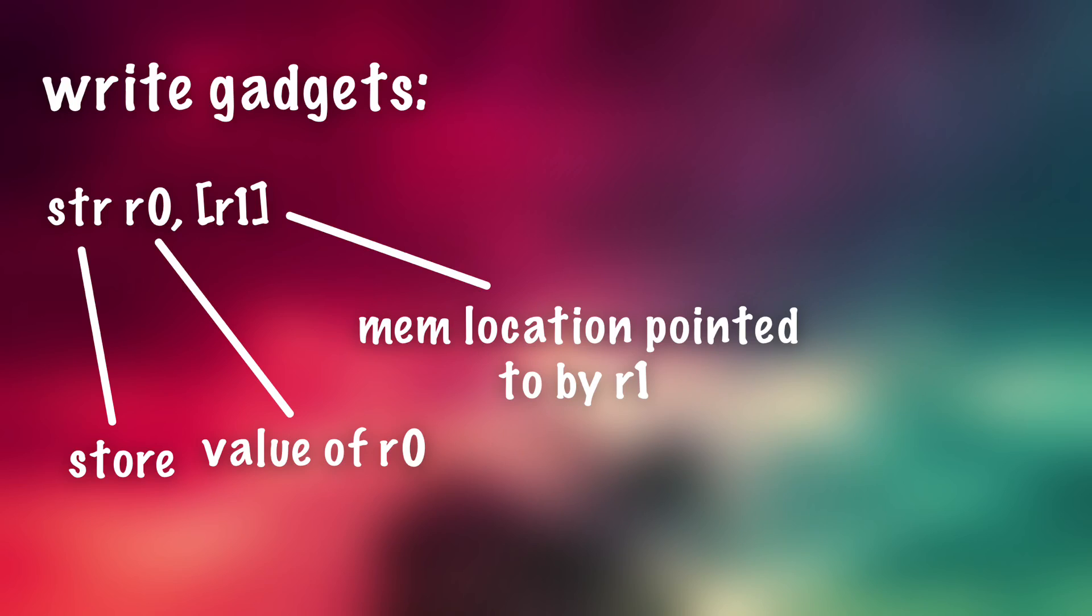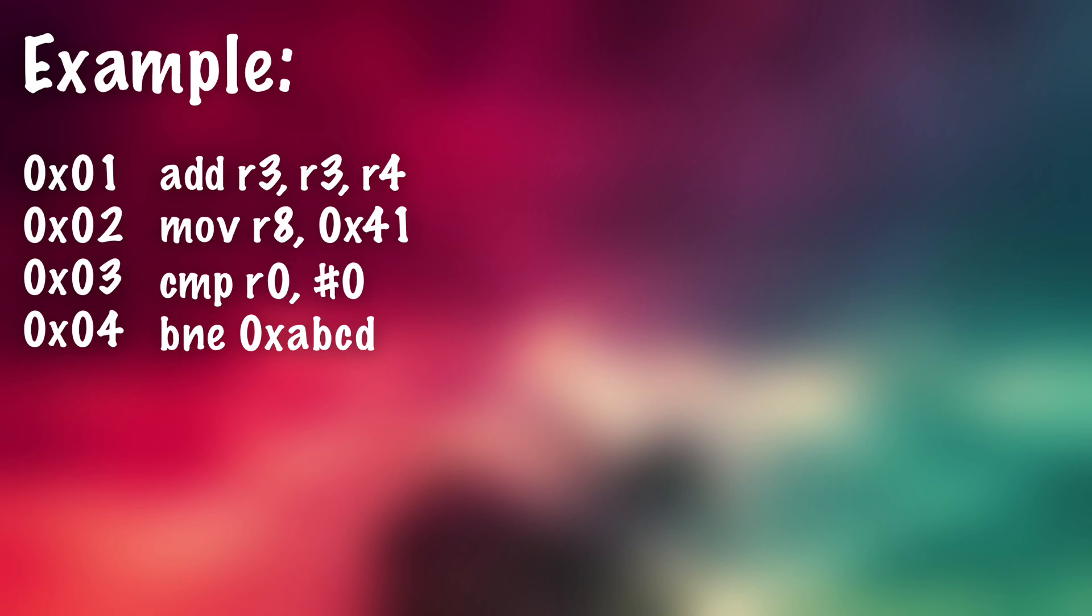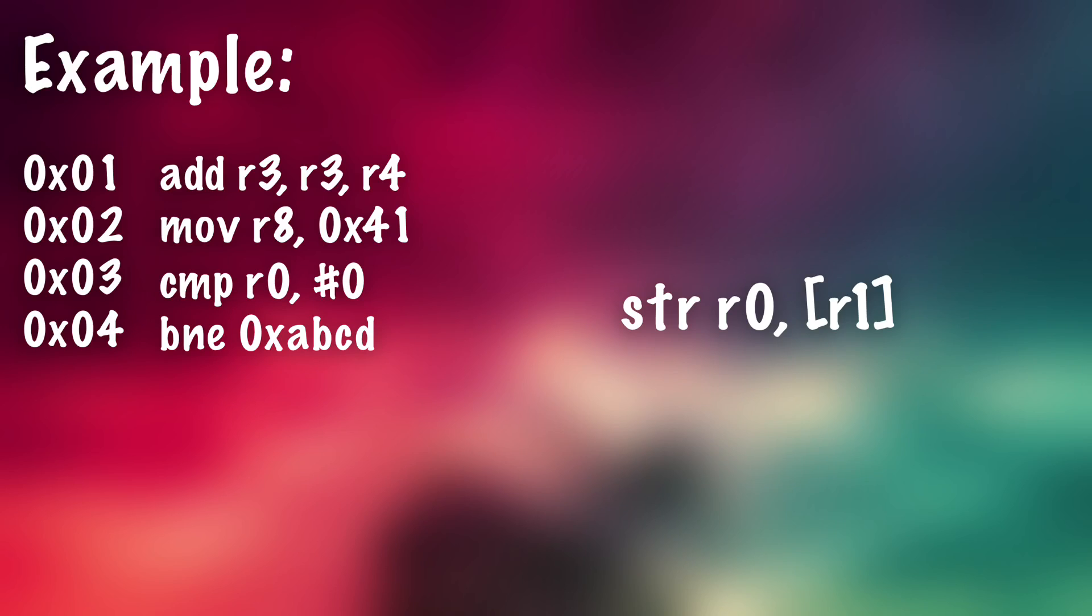So for example of that, if we have a very small function here with four instructions, you can see the last instruction there, we have a branch not equal to abcd. Now what we want to do is change that so that it branch equals to that. So we could use this gadget.